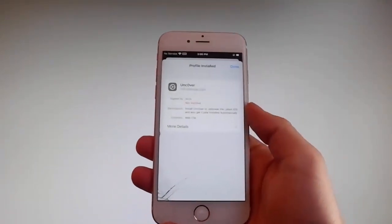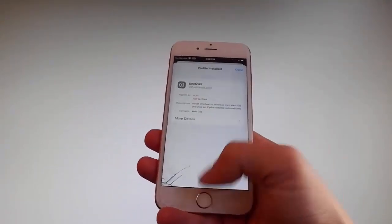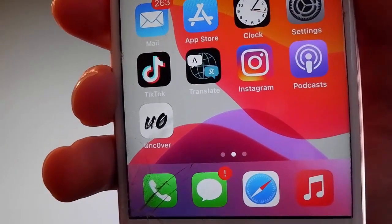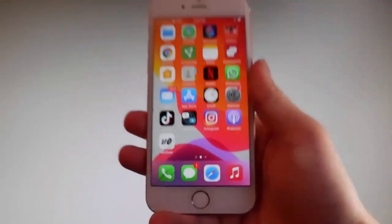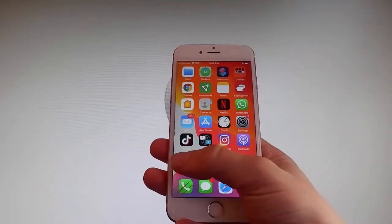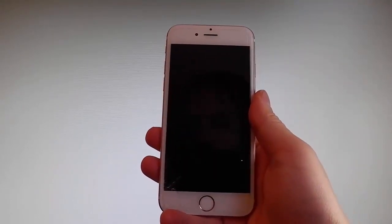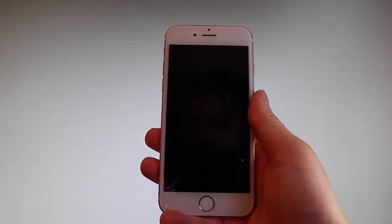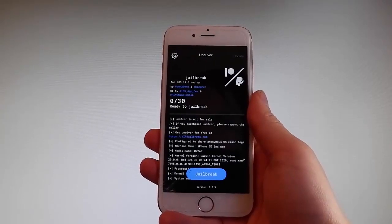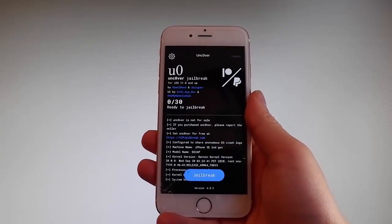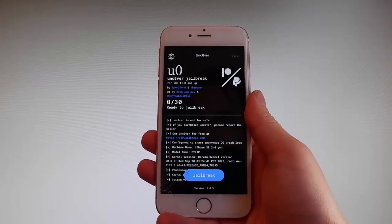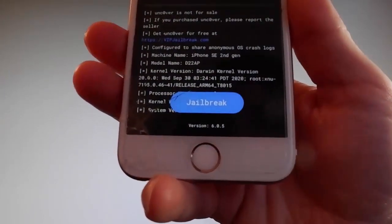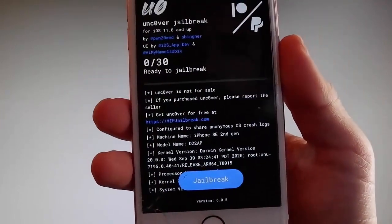Now I'm gonna show you how to jailbreak your device using Uncover. Simply tap on the Uncover icon to open the app. Once you are in the app, all you need to do is tap on the jailbreak button at the bottom and that's gonna jailbreak your device and also install Cydia. I'm gonna tap on jailbreak now to start the jailbreak procedure.